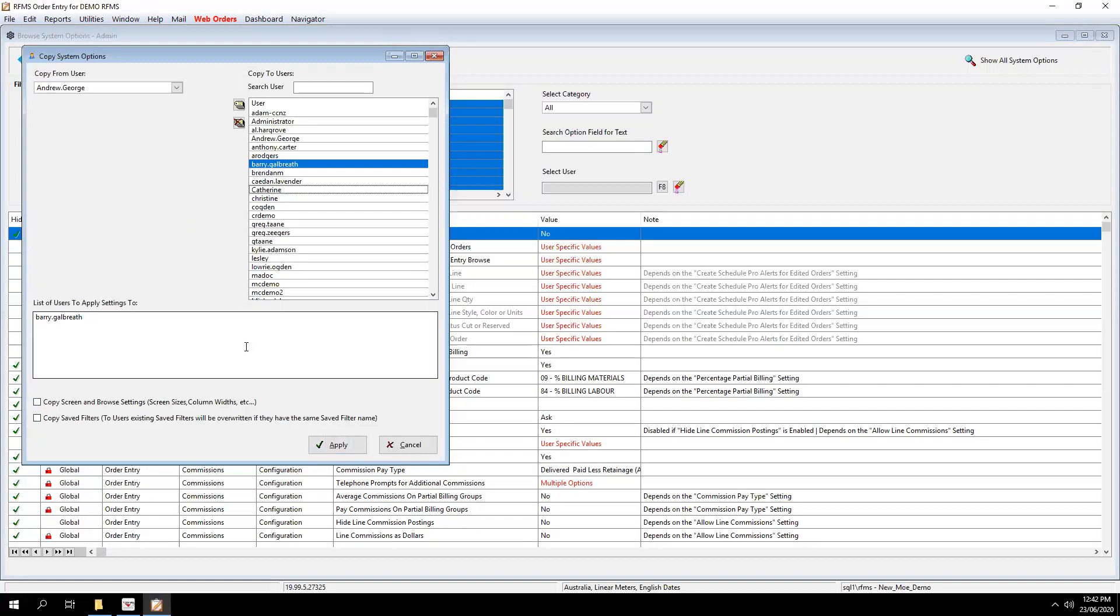So if Barry is already logged into RFMS, you will just need to mention to him to log out of RFMS and log back in. And then these changes will take effect.